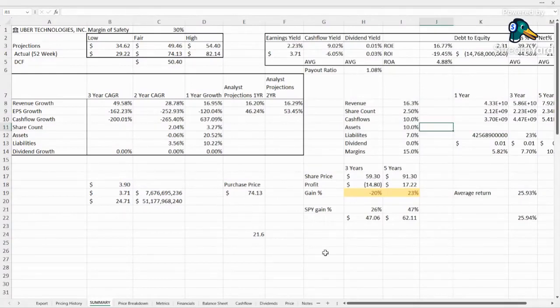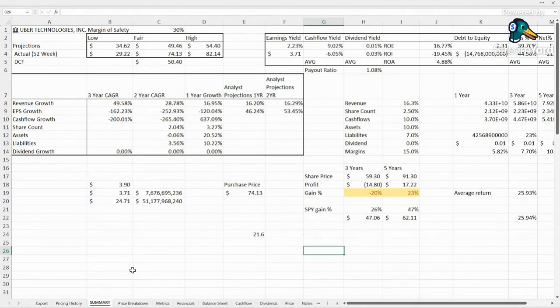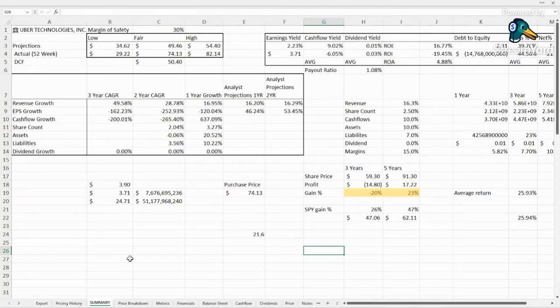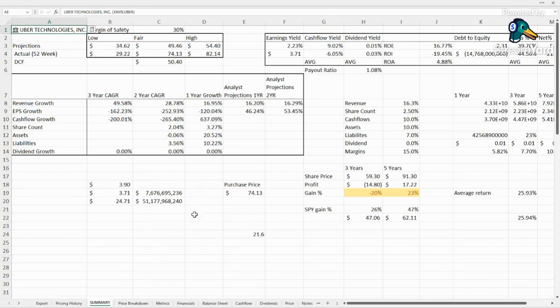Hello everyone and welcome back to the channel. This is Fair Value Finder and today we are taking a look at another growth stock that recently started getting positive earnings, has some decent cash flow growth. So we're going to see, is it worth buying and what kind of growth prospects are we expecting from it? So today it's Uber Technologies, ticker UBER.